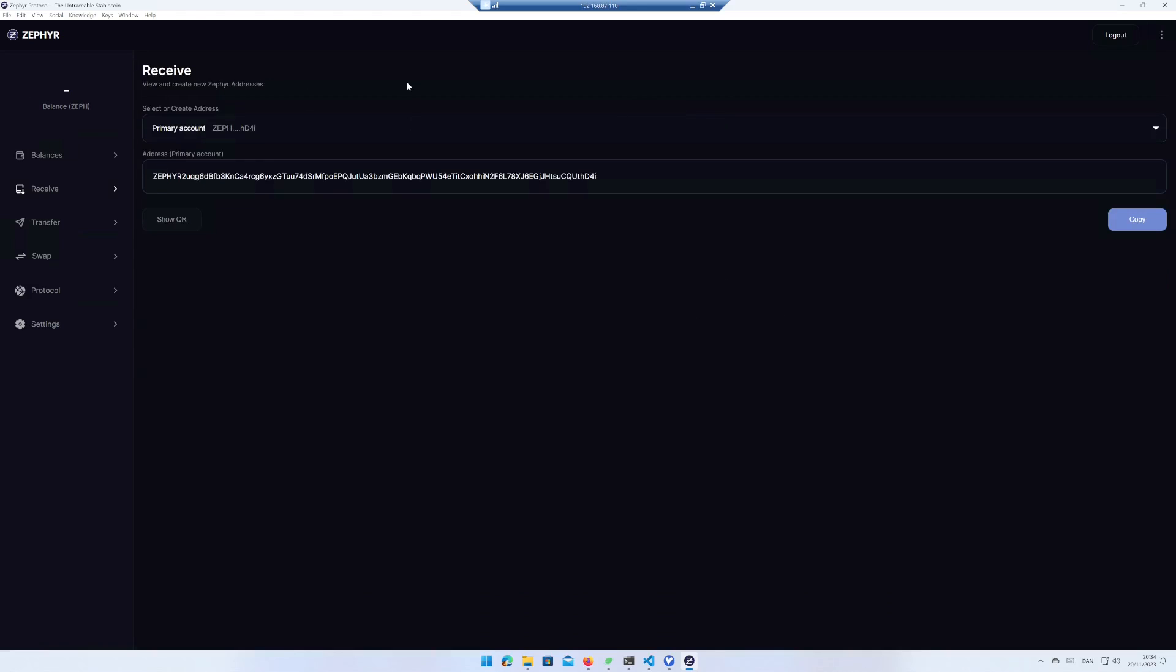If you click on receive in the left menu, you can see and copy your wallet address if you want to receive Cypher from an exchange or want to mine Cypher.